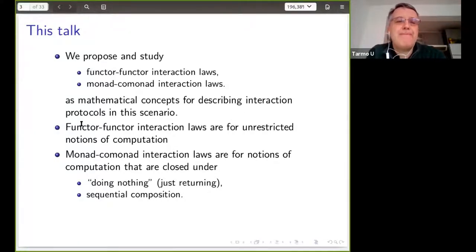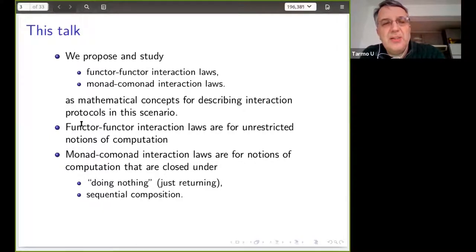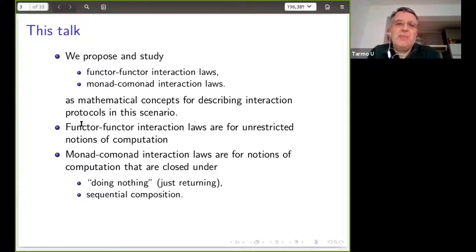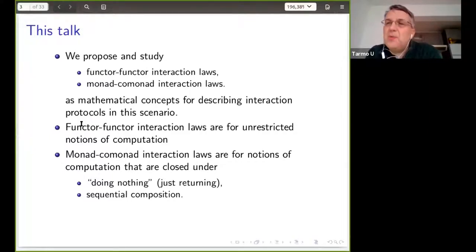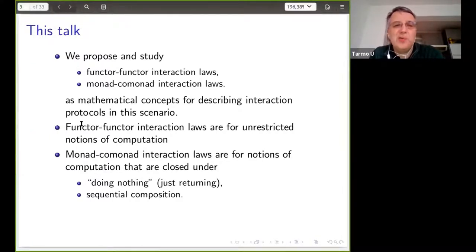The functor-functor interaction laws are auxiliary in some sense. They are there for unrestricted notions of computations, but the relevant ones are monad-comonad interaction laws, because they are for notions of computation where at least the following are possible: doing nothing, which corresponds to identity in a programming language, and sequential composition, which is your semicolon. Typically a programming language also has choices and iteration, but let's ignore those for now.